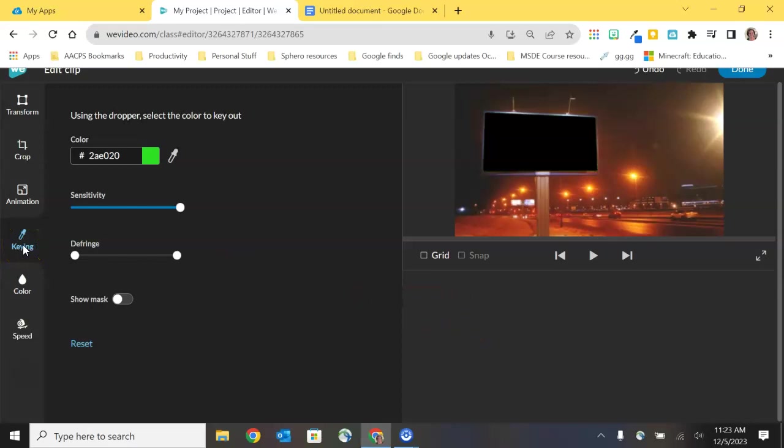Now again, you have all kinds of stock footage that you can borrow from WeVideo to do green screen, but you can also record your own with something like a green tablecloth works great. And then that can allow you to remove some of the content that's in the foreground so that you can see what is behind it.